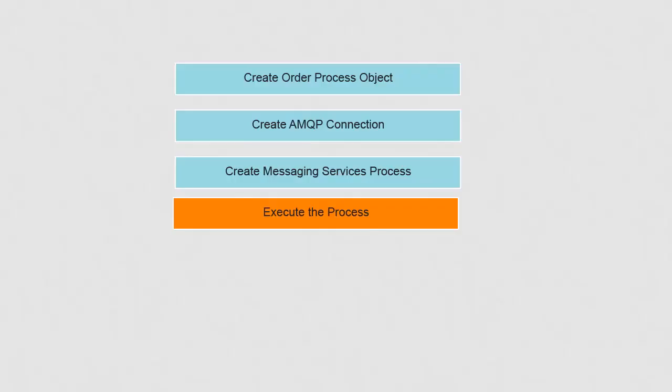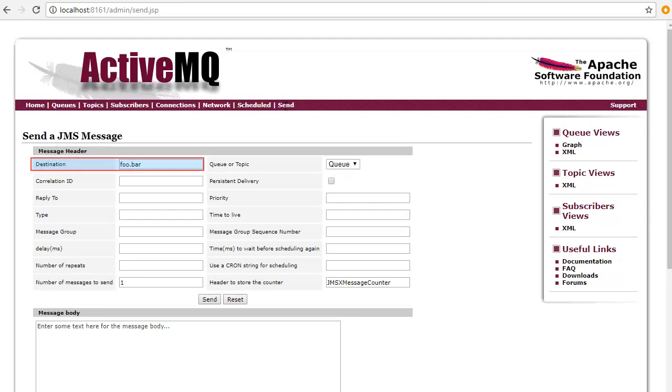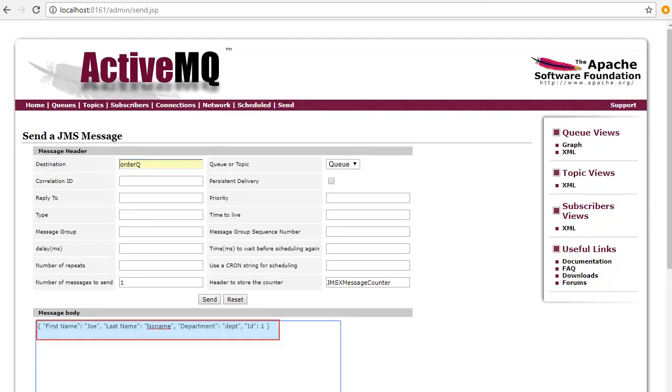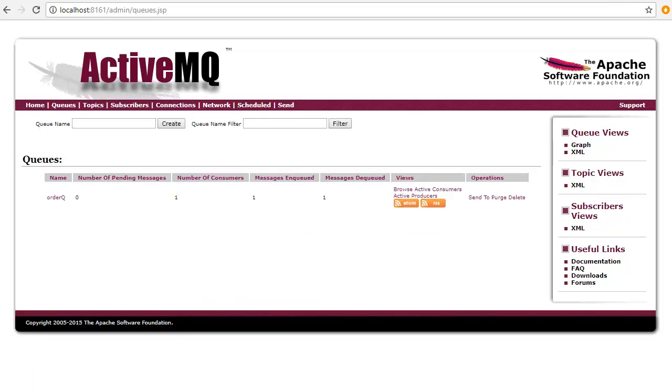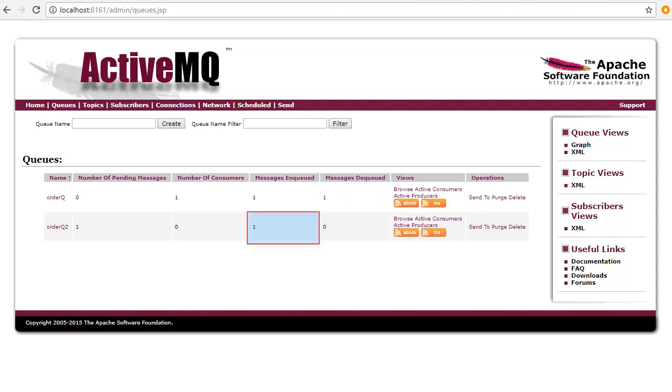We'll now execute the process. On the Active MQ console window, click the Send tab. Enter name as Order queue. Enter a message in the format as shown here and click Send. Refresh the console window. We see that a message was enqueued, which means written to Order queue, then dequeued, which means read from the Order queue, and then written to the Order queue 2.